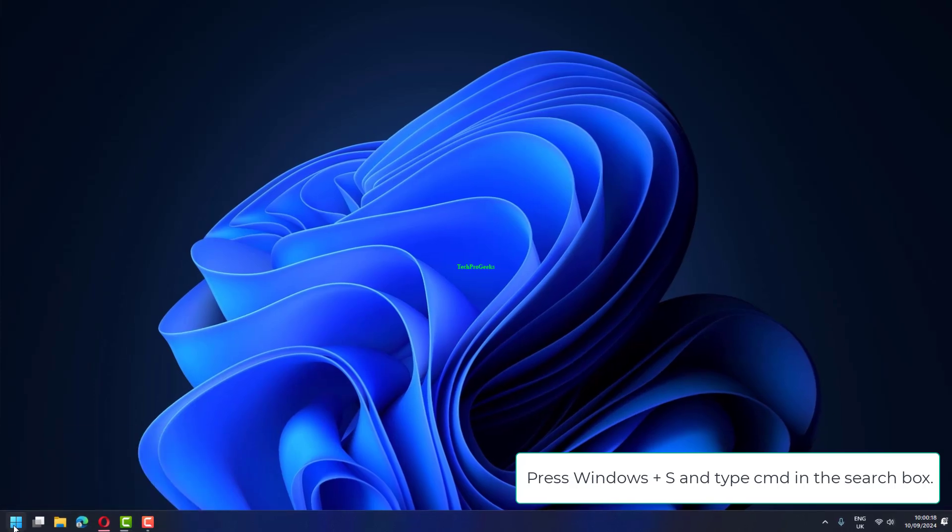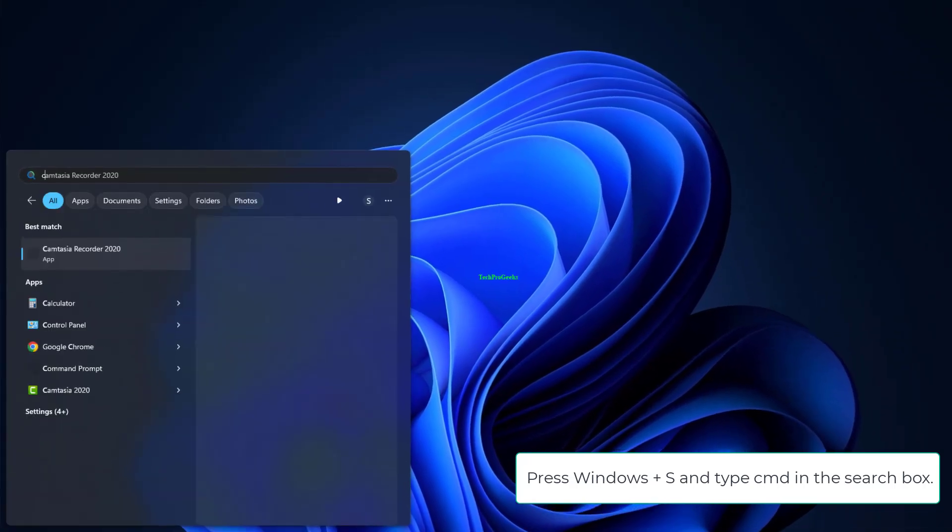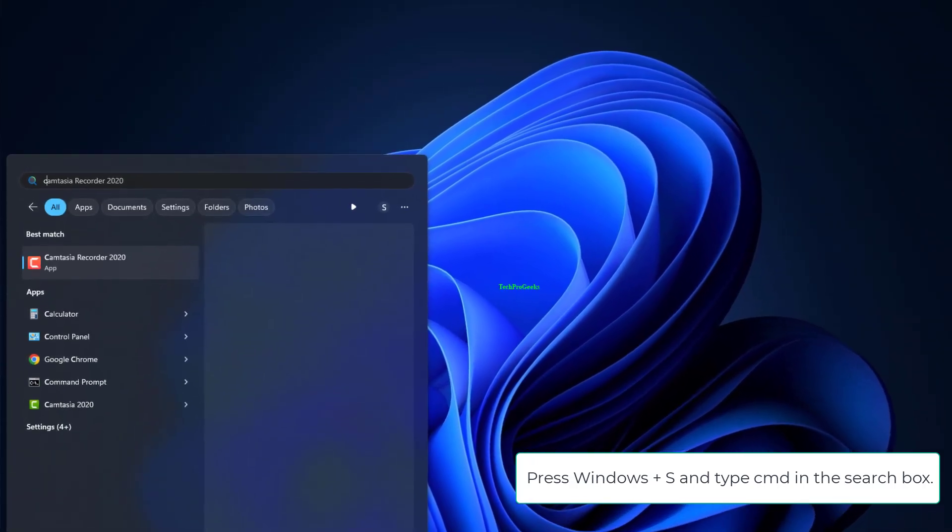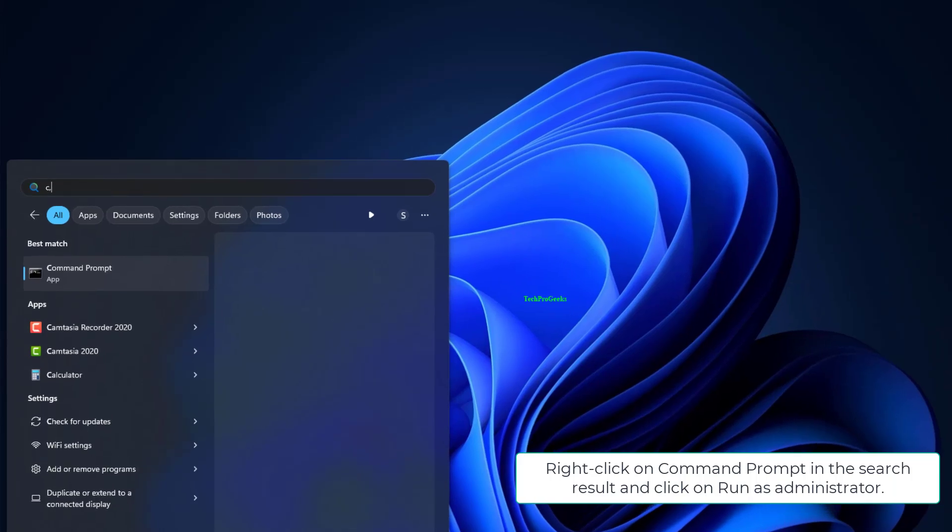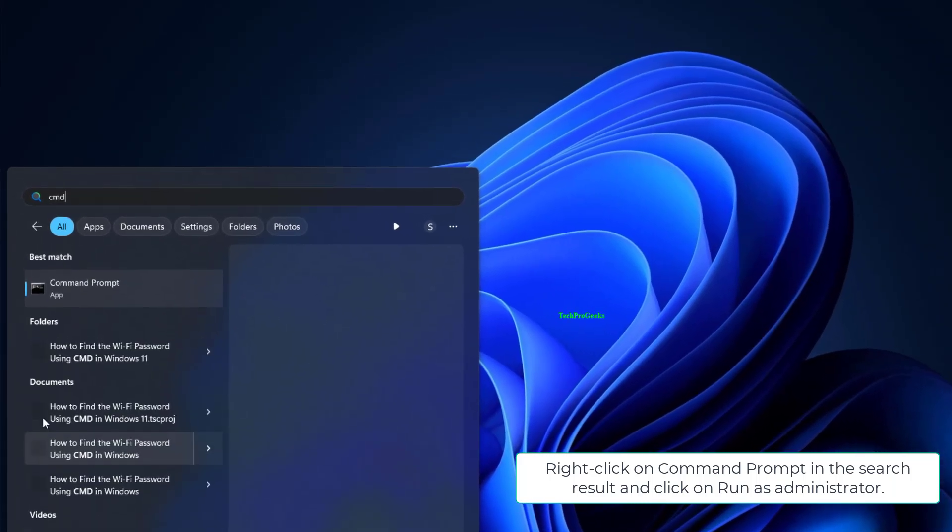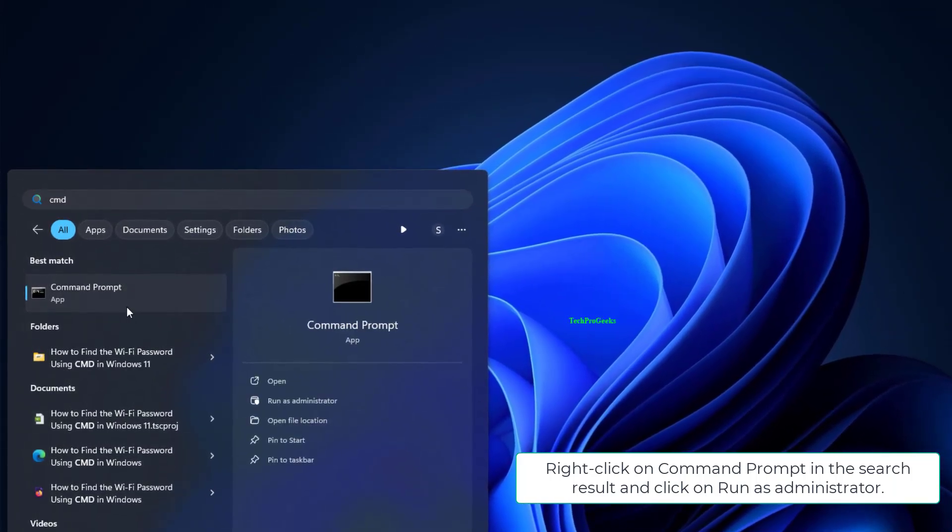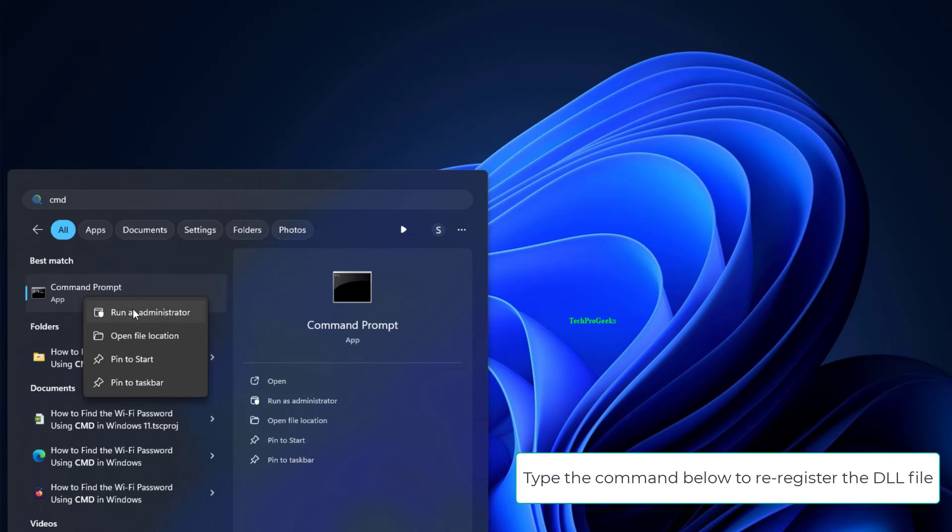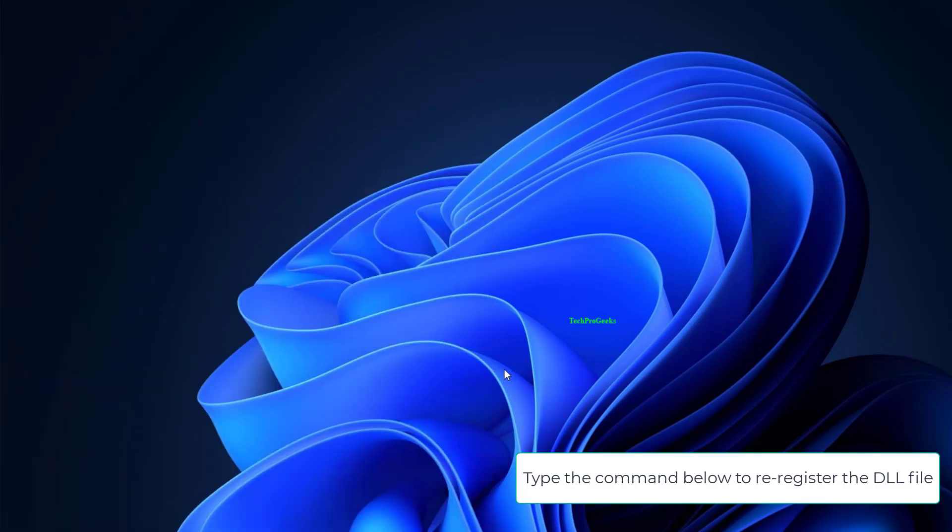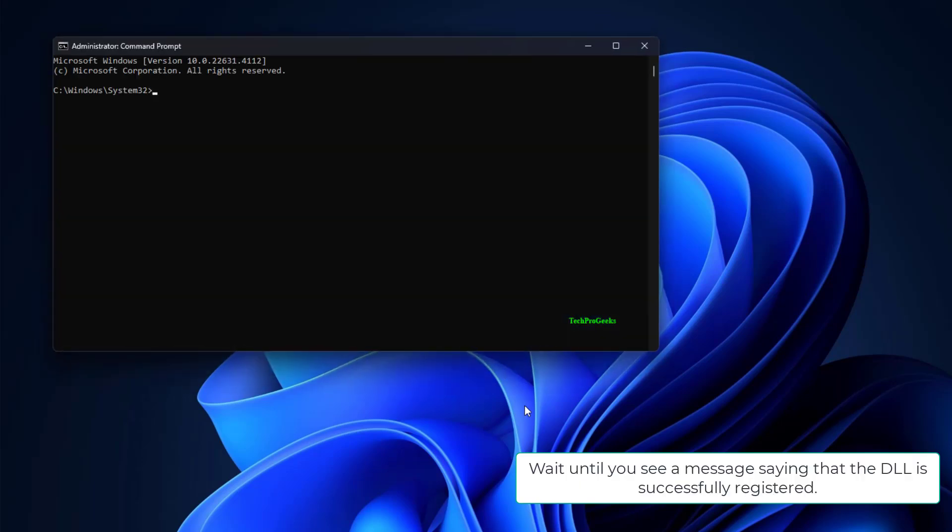Press Windows plus S and type CMD in the search box. Right click on Command Prompt in the search result and click on run as administrator. Type the command below to re-register the DLL file: regsvr32 combase.dll.